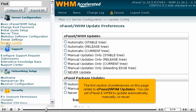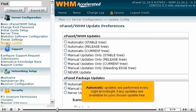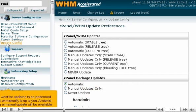The first section of preferences on this page relates to cPanel and WHM updates. You can set cPanel and WHM to update automatically, manually, or never. Automatic updates are performed every night at midnight, if any updates are available for your chosen update tree. Whether you want updates performed automatically or manually is up to you. A tutorial on performing a manual update will be available in a later series.